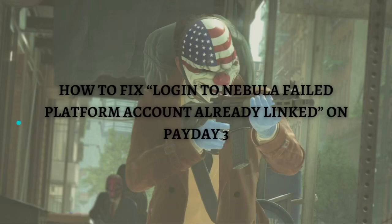Hi, and welcome back to this channel. Thank you so much for clicking into this video. In this video, I am going to teach you how to fix the 'log into Nebula failed, platform account already linked' error on Payday 3.